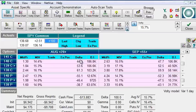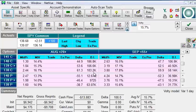We have some Greek values here. We have the open interest which is simply the number of contracts that are trading. Again we are going to get into that in a lot more detail as the course unfolds.